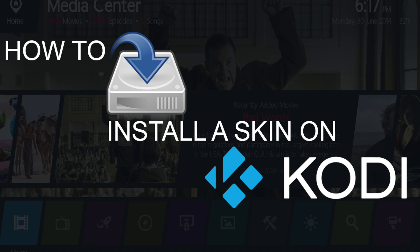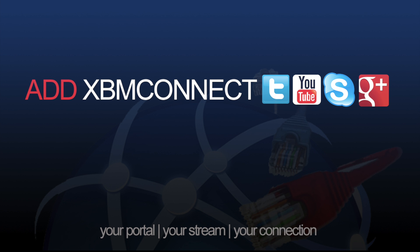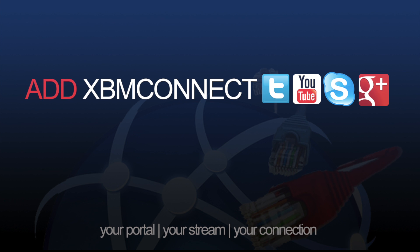And again, thanks for watching. Check out my video on how to install the skin on Kodi. And also don't forget to add XBM Connect to all your social media.